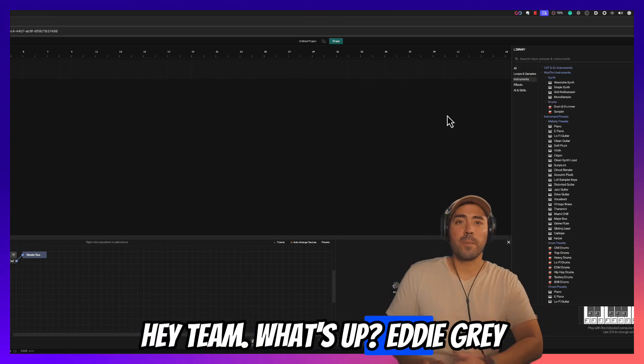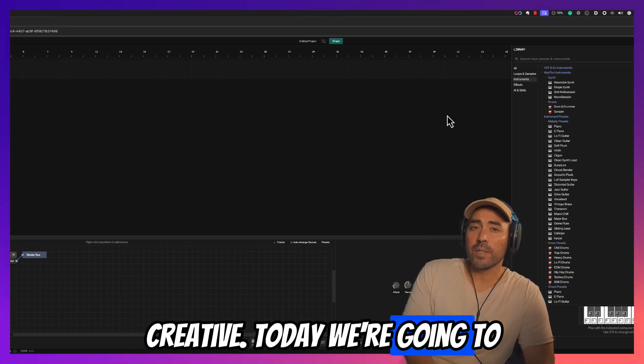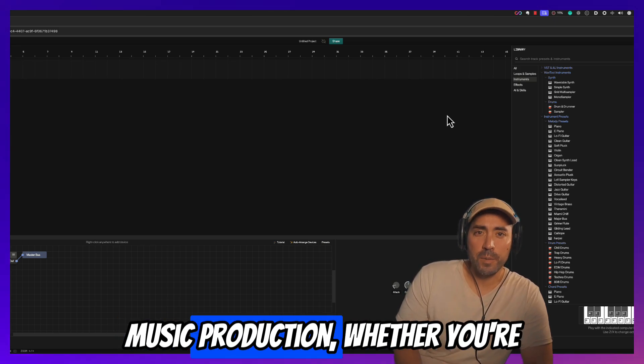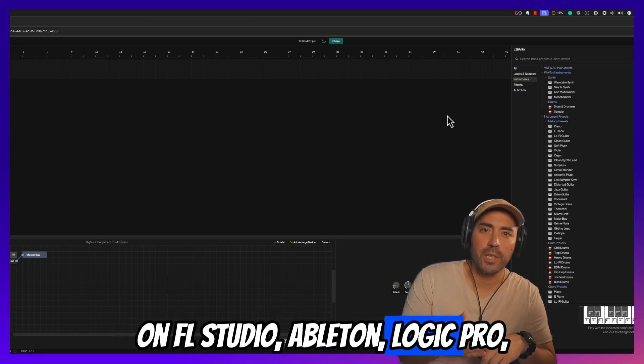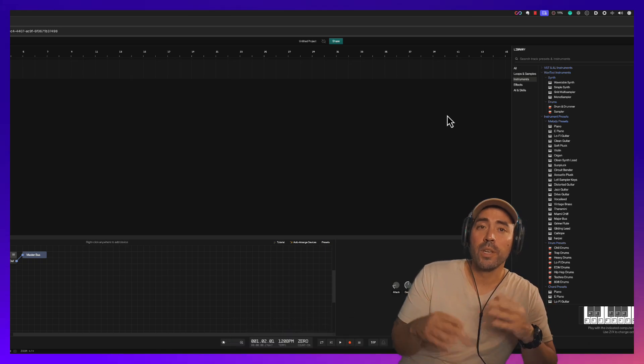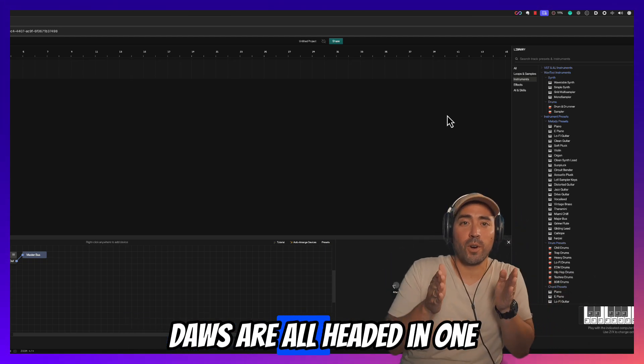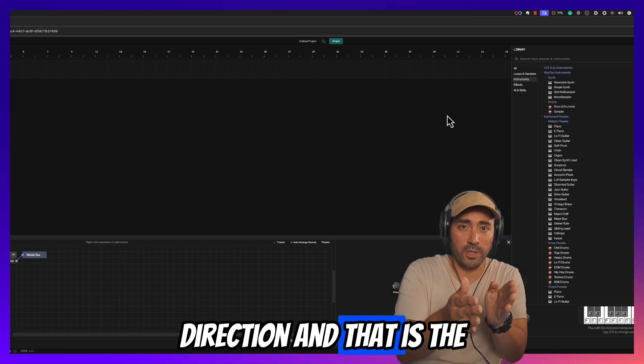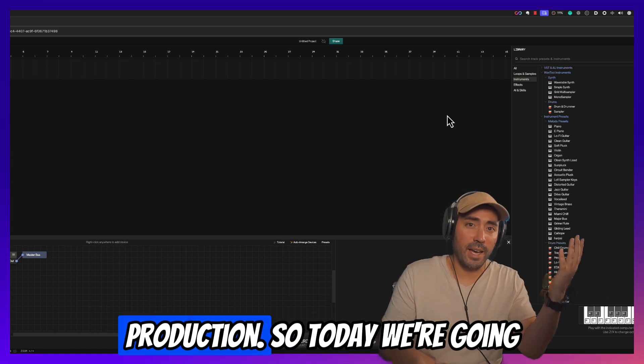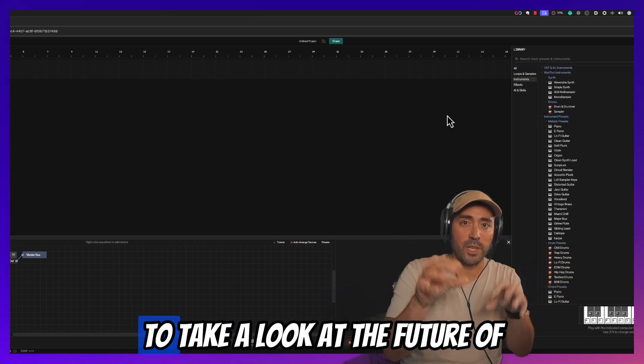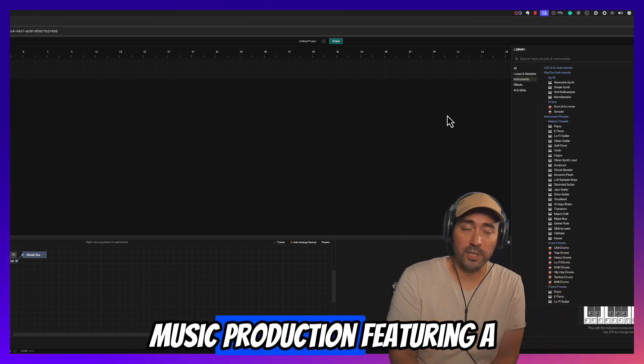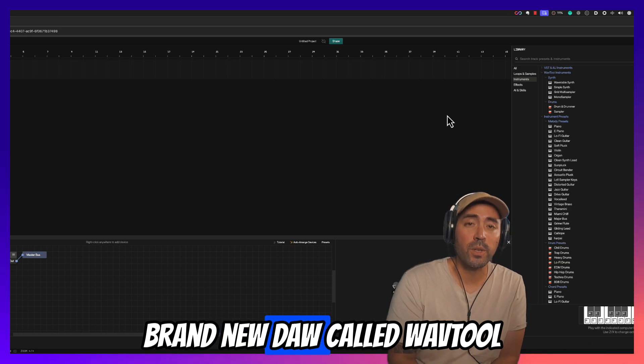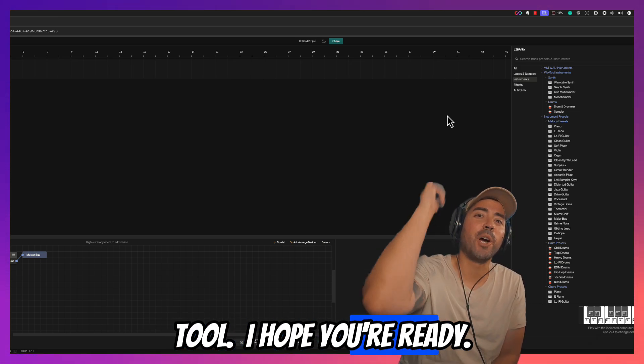All right, hey team, what's up? Eddie Gray here, welcome to The Modern Creative. Today we're going to talk about the future of DAW music production. Whether you're on FL Studio, Ableton, Logic Pro, what have you, there's no doubt that all of these DAWs are headed in one direction, and that is the unification of AI and music production. So today we're going to take a look at the future of music production featuring a brand new DAW called Wave Tool. I hope you're ready, here we go.